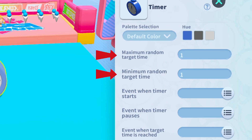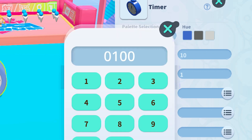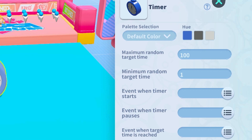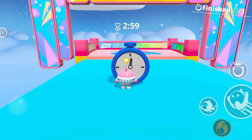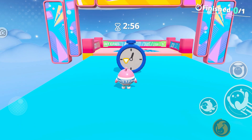If both the maximum and minimum have the same value, a fixed time is set in the timer. For example, setting both to one will fix the time to one second. Setting different values for the maximum and minimum target time creates a time range. For example, if you set the max time to 100,